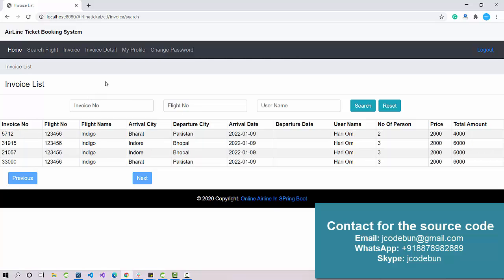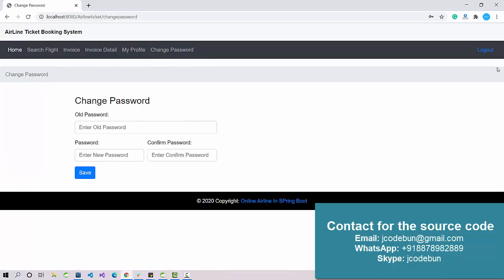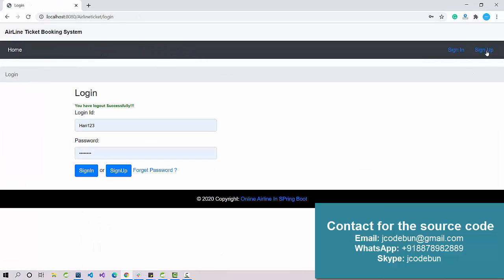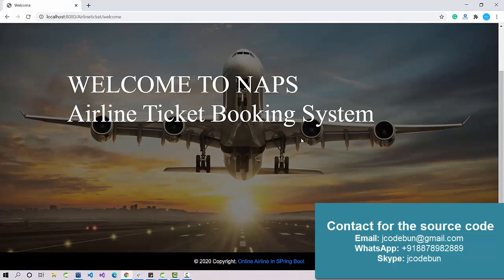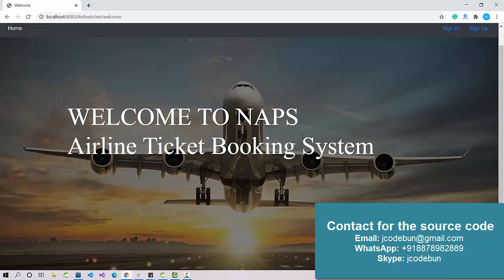In the invoice detail you can review the full booking. For three passengers at a ticket price of 2,000 each, the total is calculated automatically as 6,000. The user also has My Profile and Change Password options available from their account.